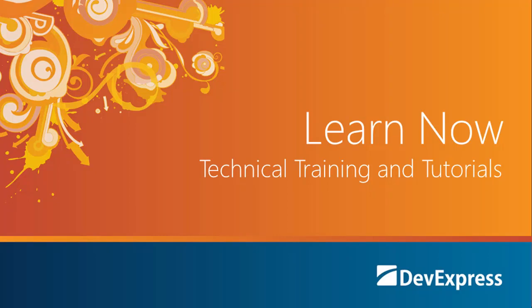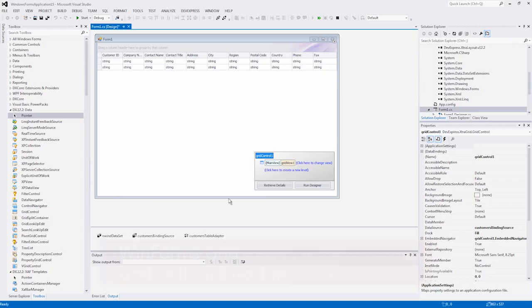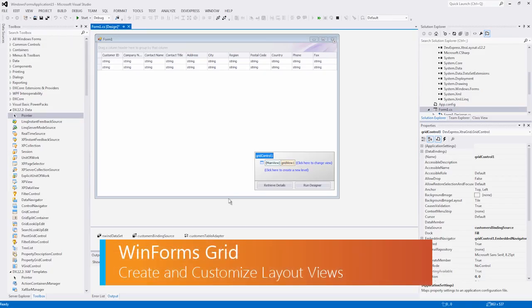Welcome to the DevExpress Learn Now series, a set of quick tutorials to help you get started using our controls. In this video, I'll show you how to use the different layout views with the grid control.